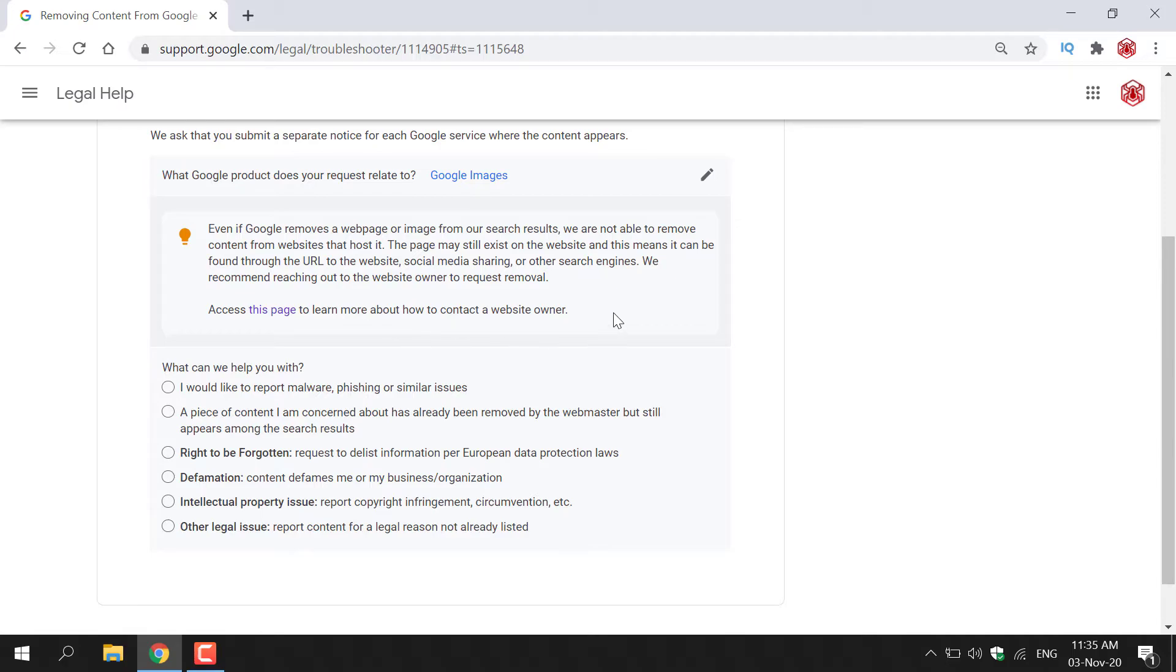I've actually made a video on this of how to contact a website owner to request removal of your content. And I'll link this in the video description below. And I'll also put a card on the top right hand corner.